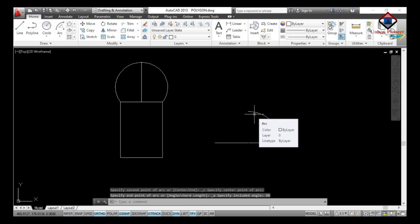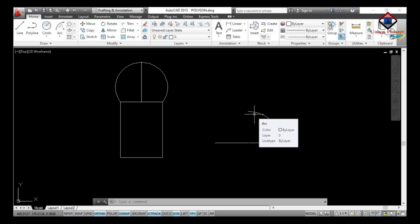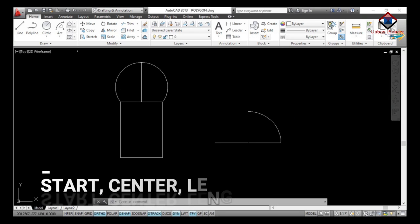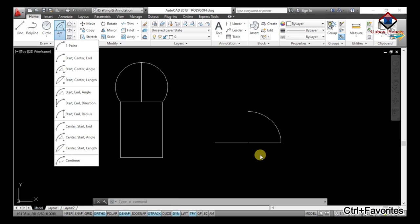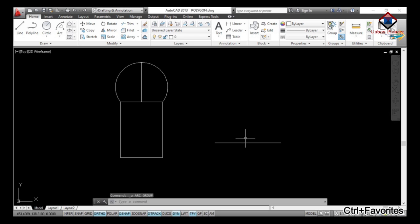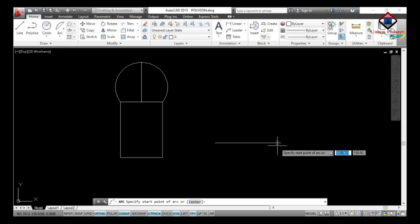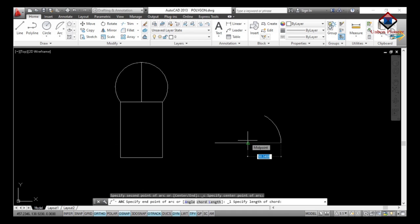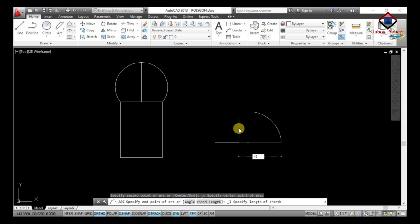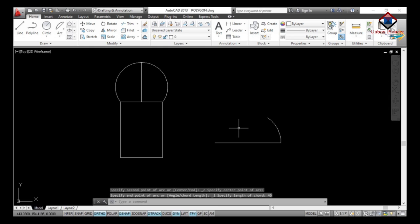That's all about Start Center Angle. The fourth arc type is Start, Center, Length. First I will undo, then go to the Draw toolbar and select Start Center Length. Define the start point of the arc, then define the center point, then specify the chord length — suppose 45 — enter 45 and Enter. That's all; your arc is created at a length of 45 from the start and center point.